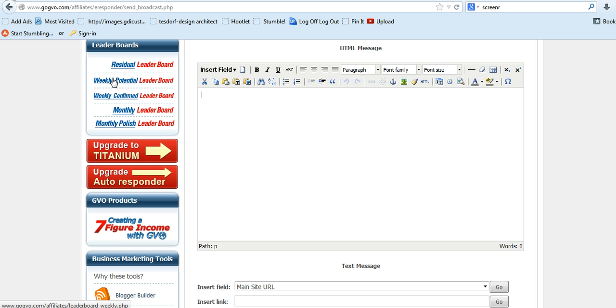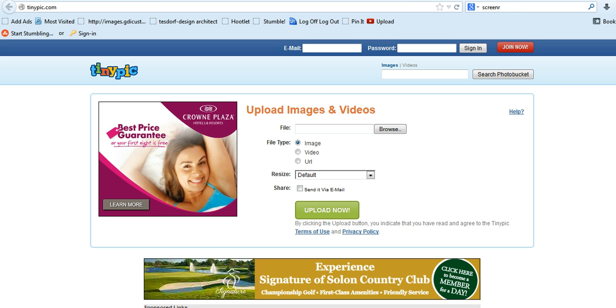But first, before I do that, before I can put the photo in there, I have to have a URL of the image. So what I use is tinypick.com.